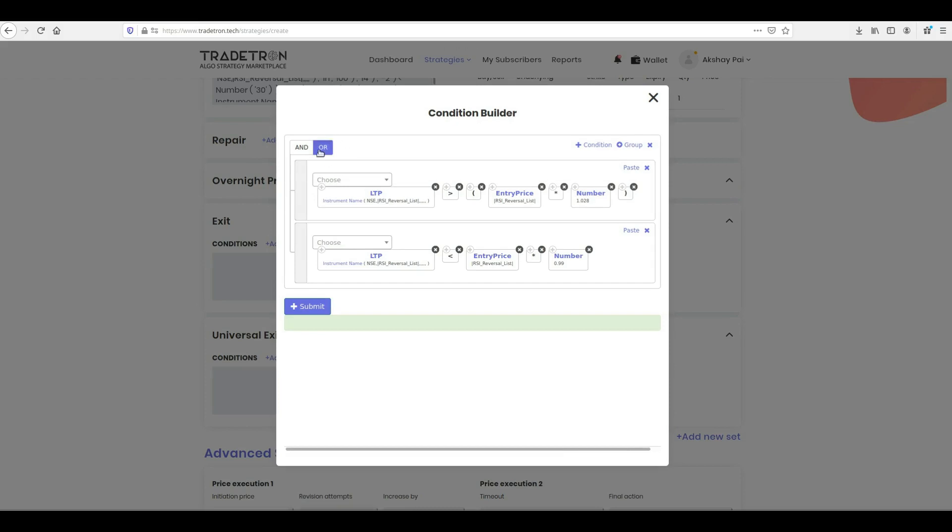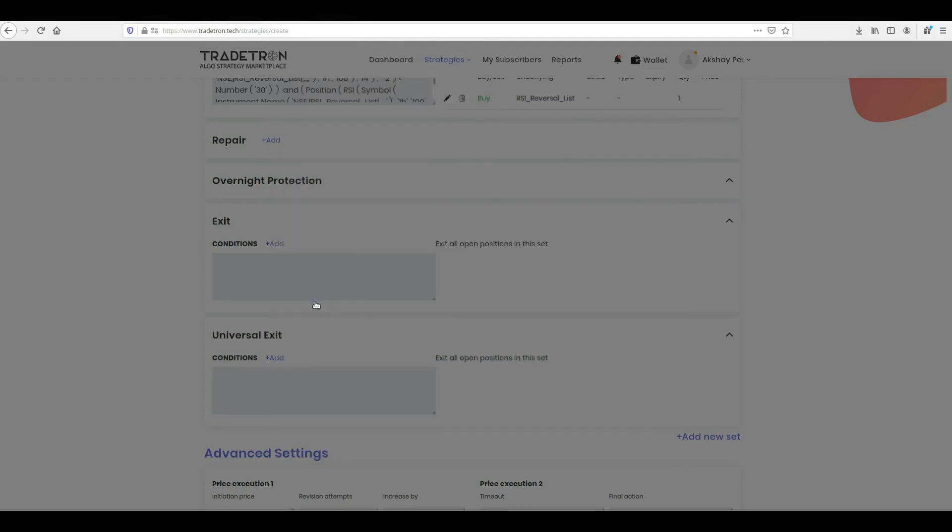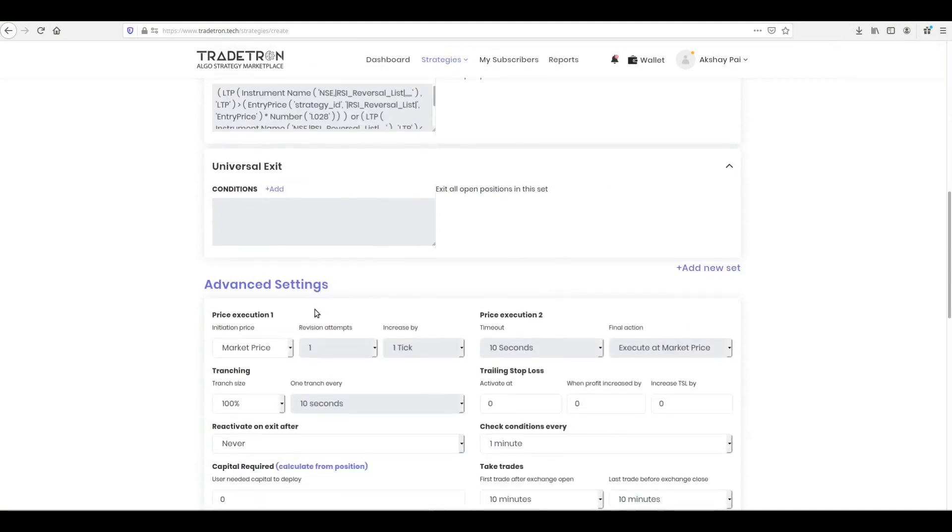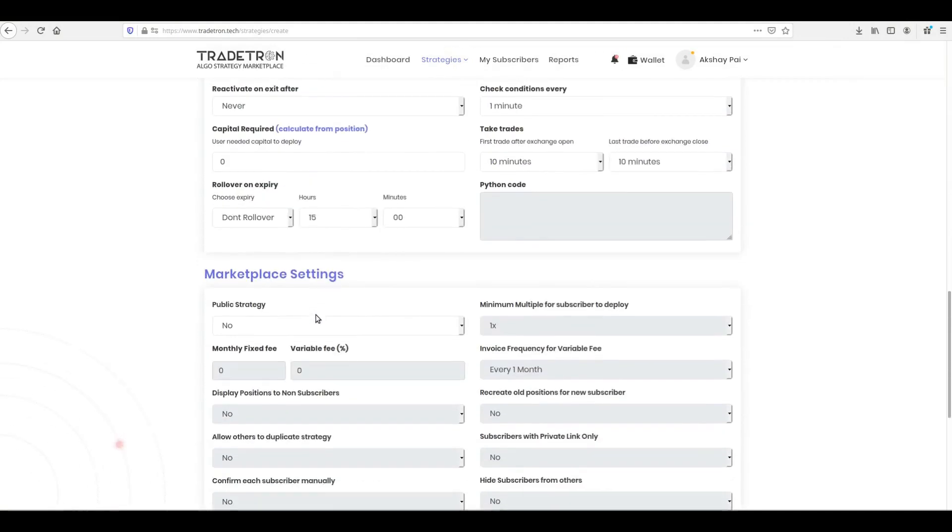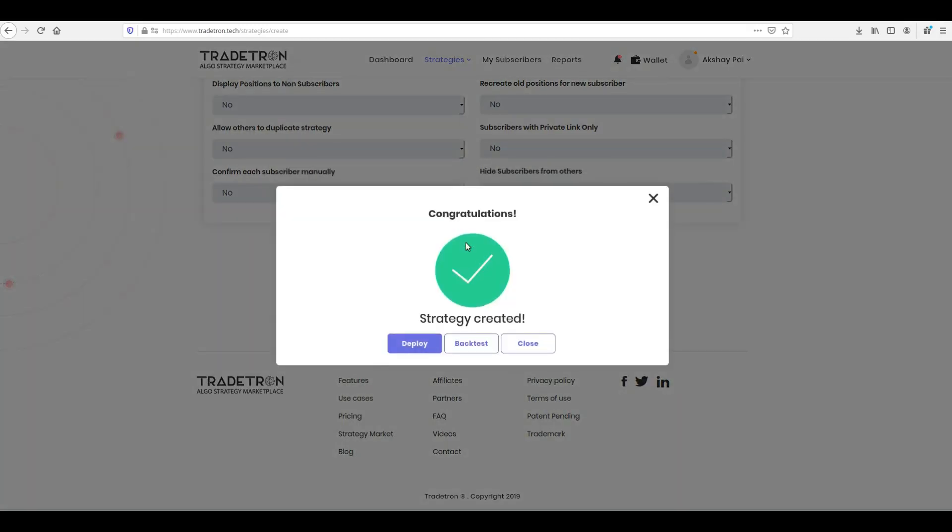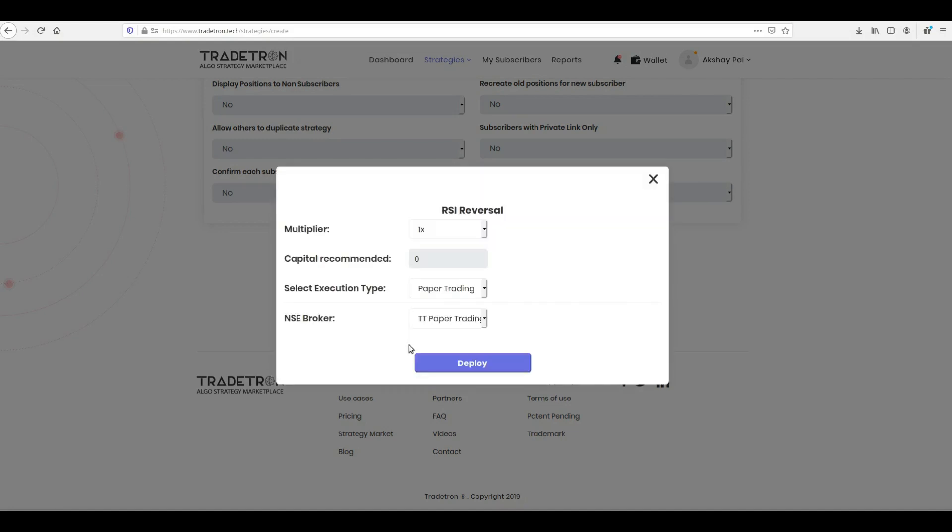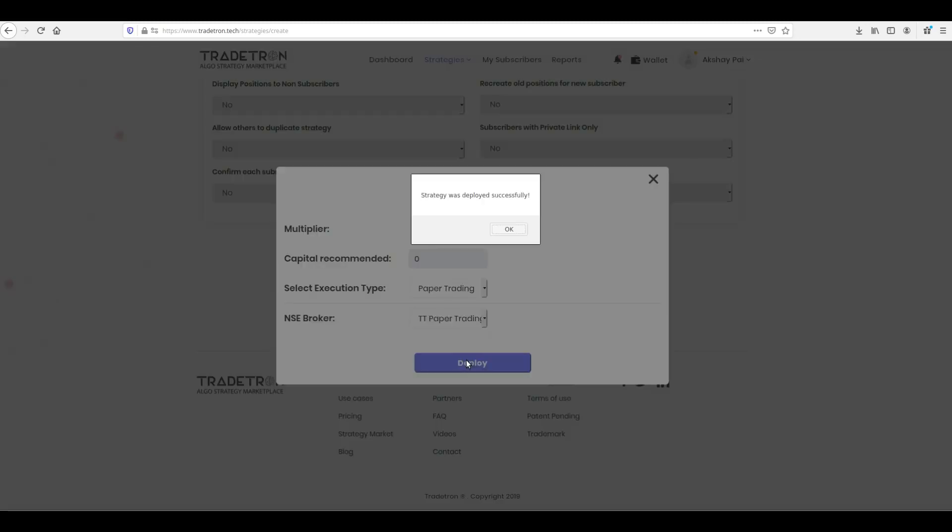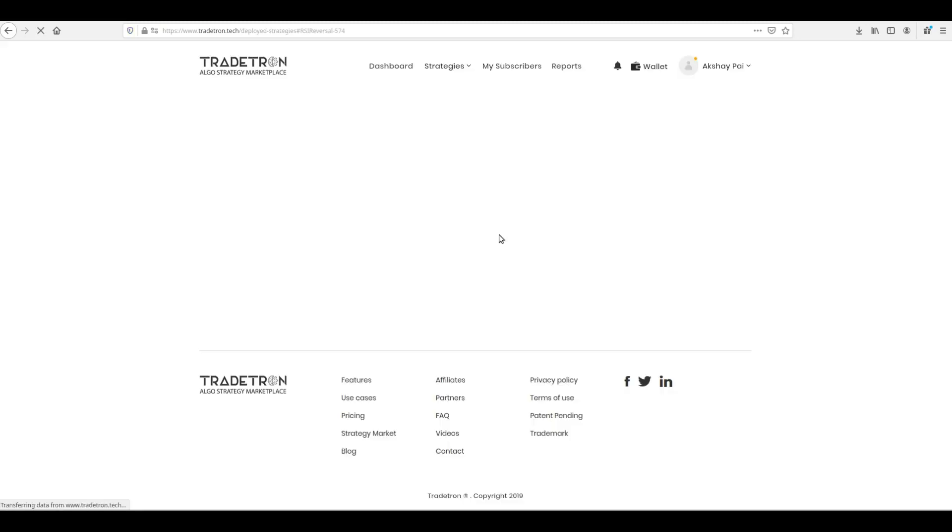Fantastic! All that is left to do is scroll down and click Create, and select Deploy. Select Paper Trading for execution. And you have successfully created your strategy.